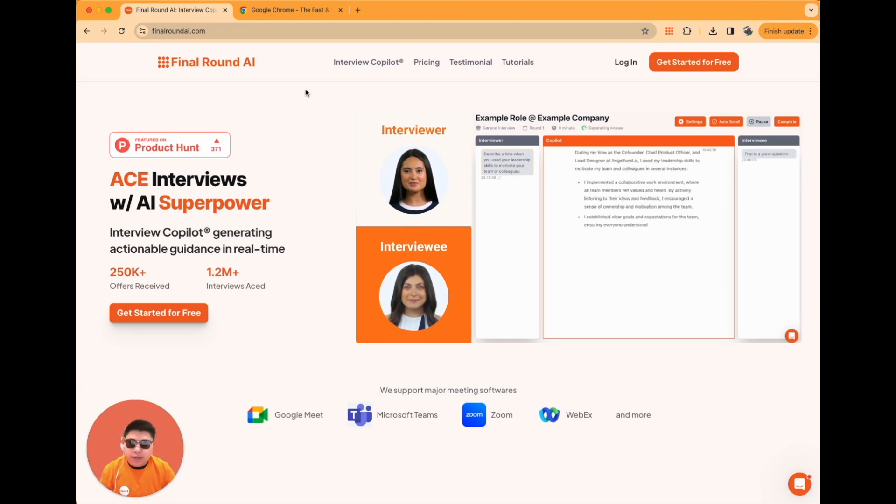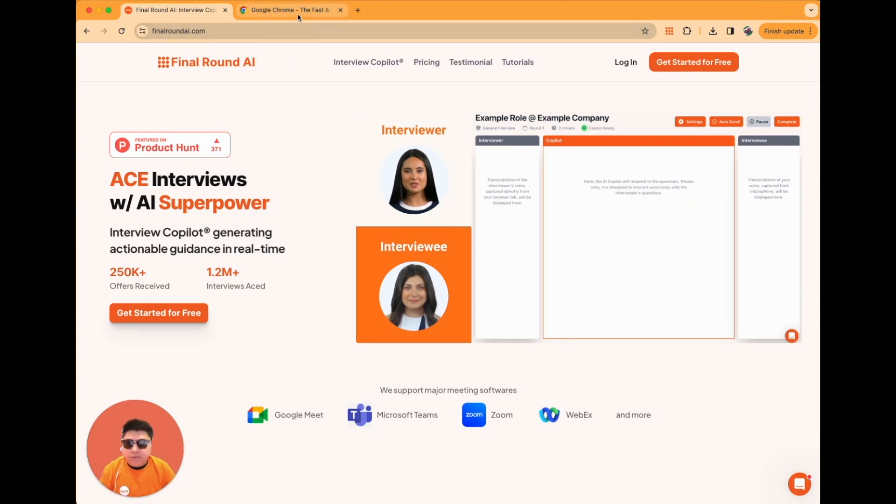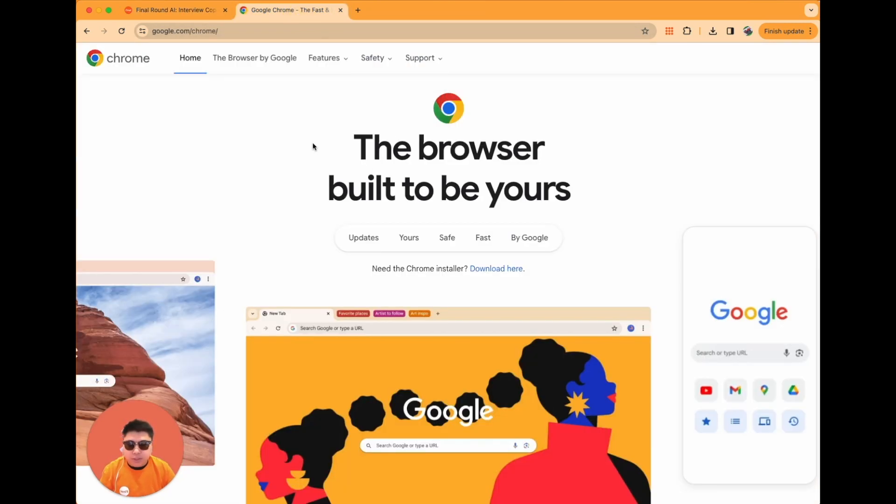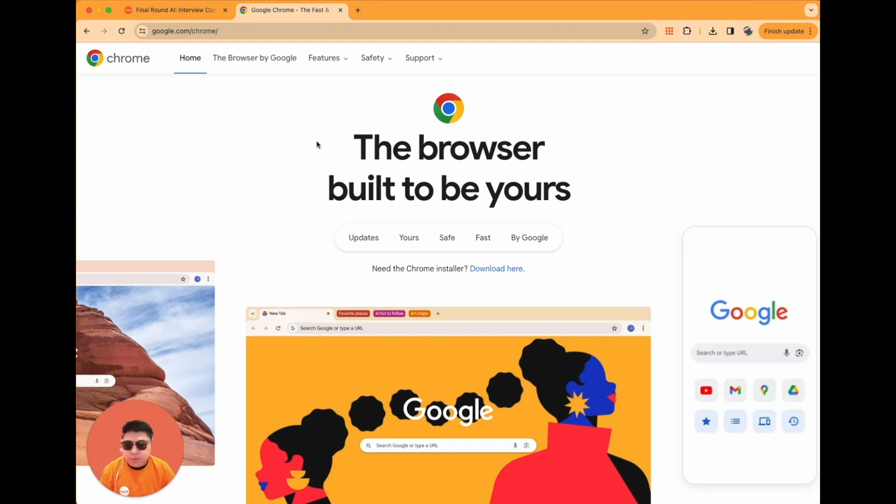Before we begin, please ensure you access the Final Round AI web app using the latest version of the Chrome browser. At the same time, make sure to remove any ad blockers or disable any extensions that might interfere with your Chrome experience.